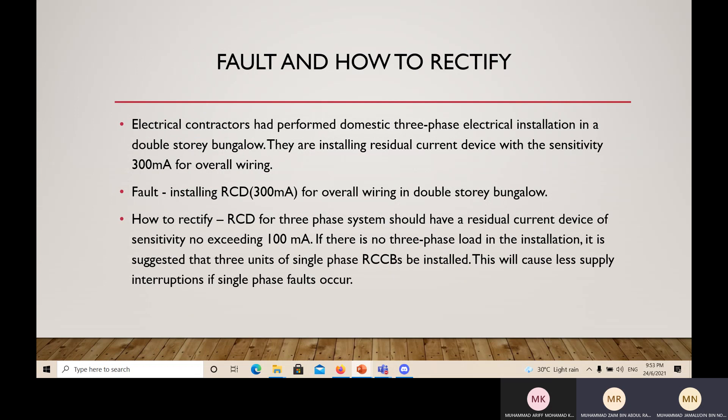Next is the fault and how to rectify it. I will hand over to Muhammad Zaim. My name is Muhammad Zaim bin Abdul Razak, from BY12. I will present about the fault and how to rectify it for question 2. The problem is: an electrical contractor had performed domestic 3-phase electrical installation in a double-story bungalow, and they are installing a residual current device with a sensitivity of 300 mA for overall wiring.